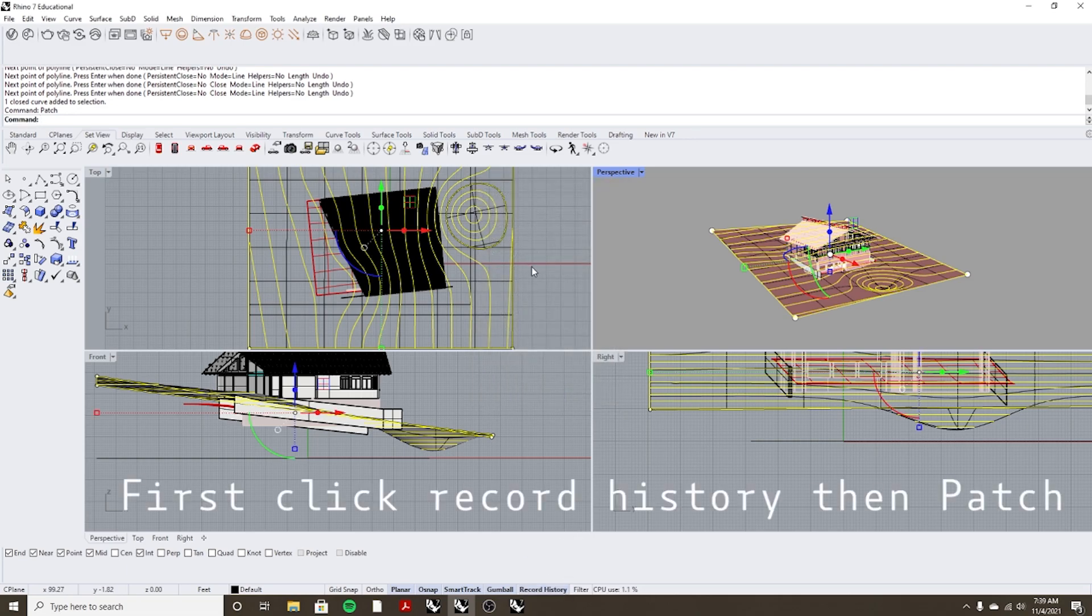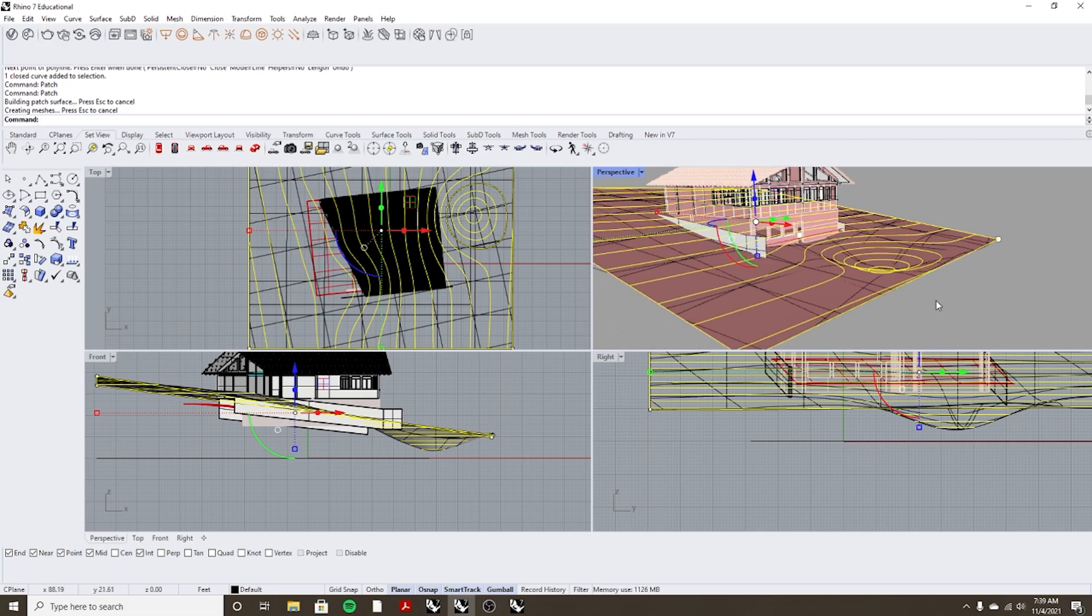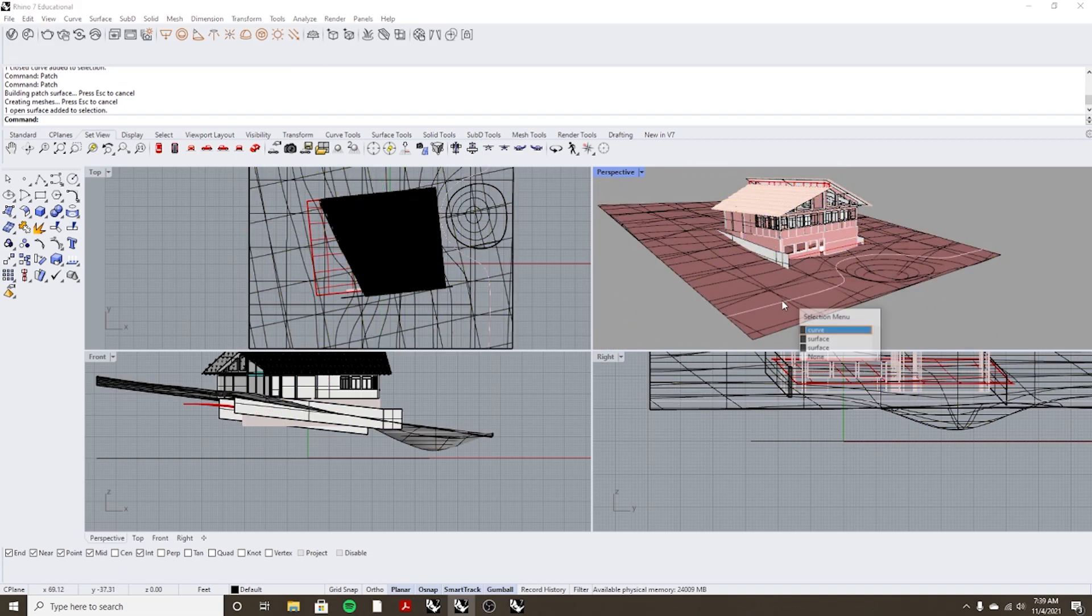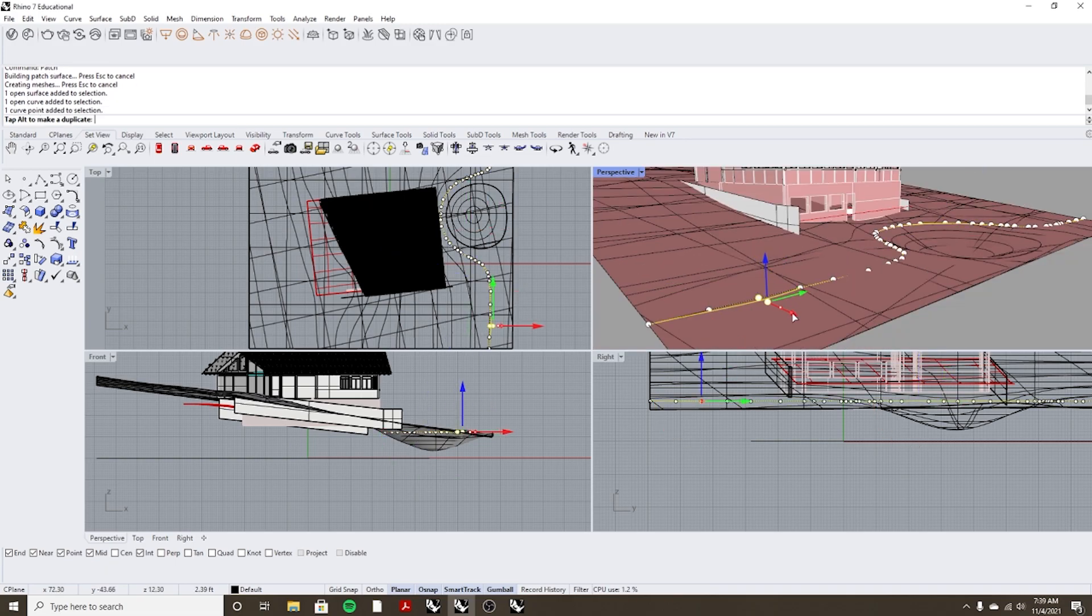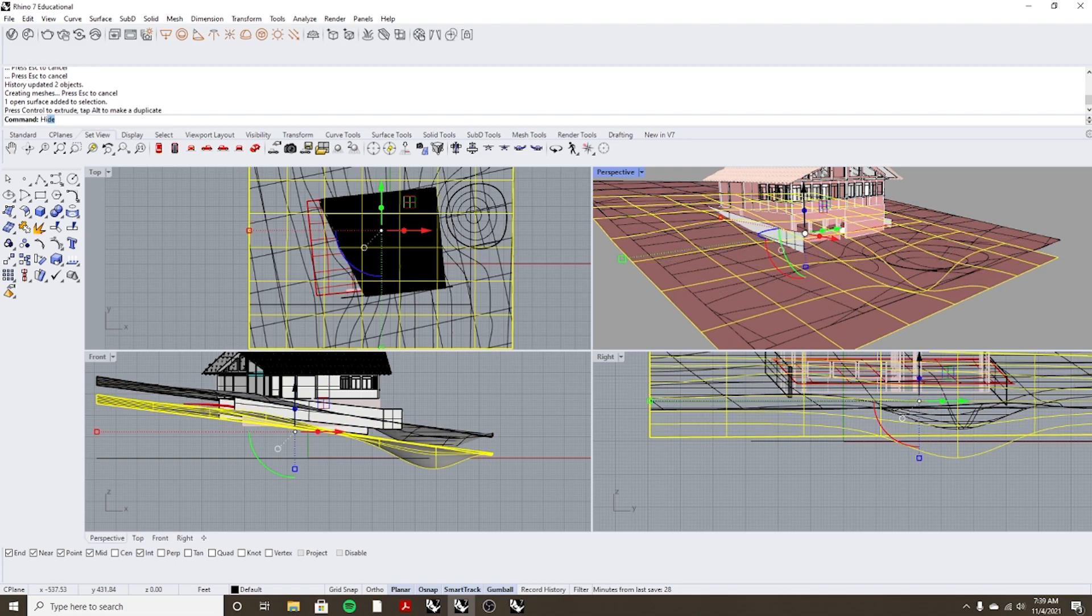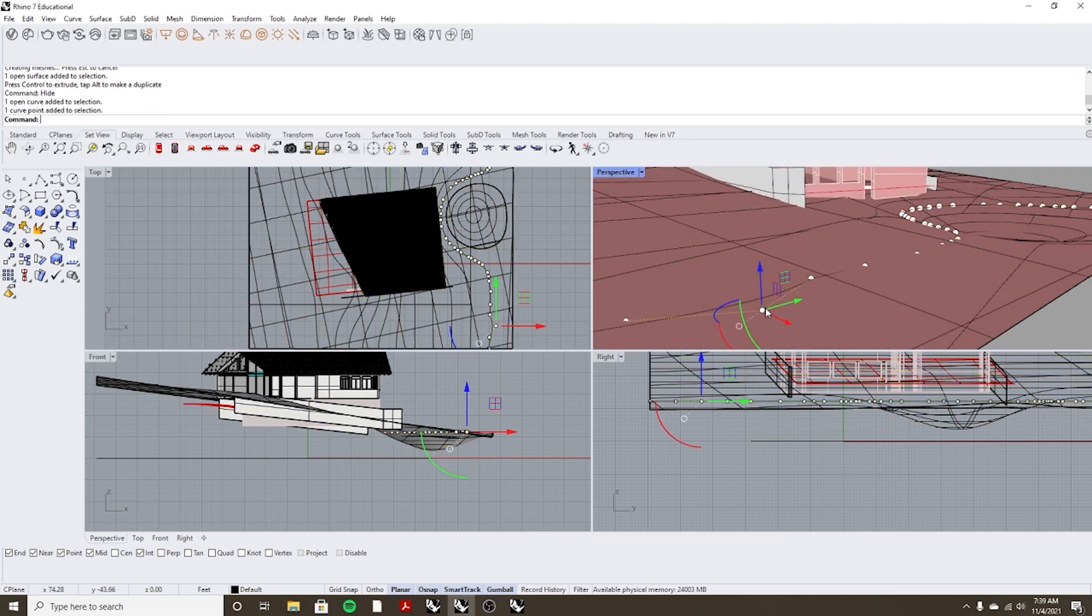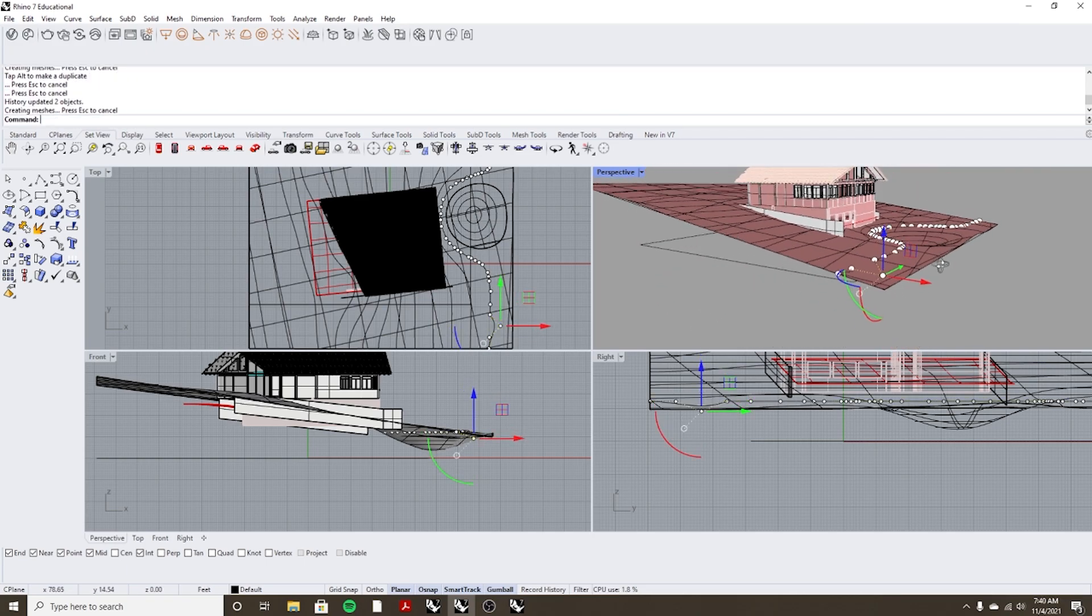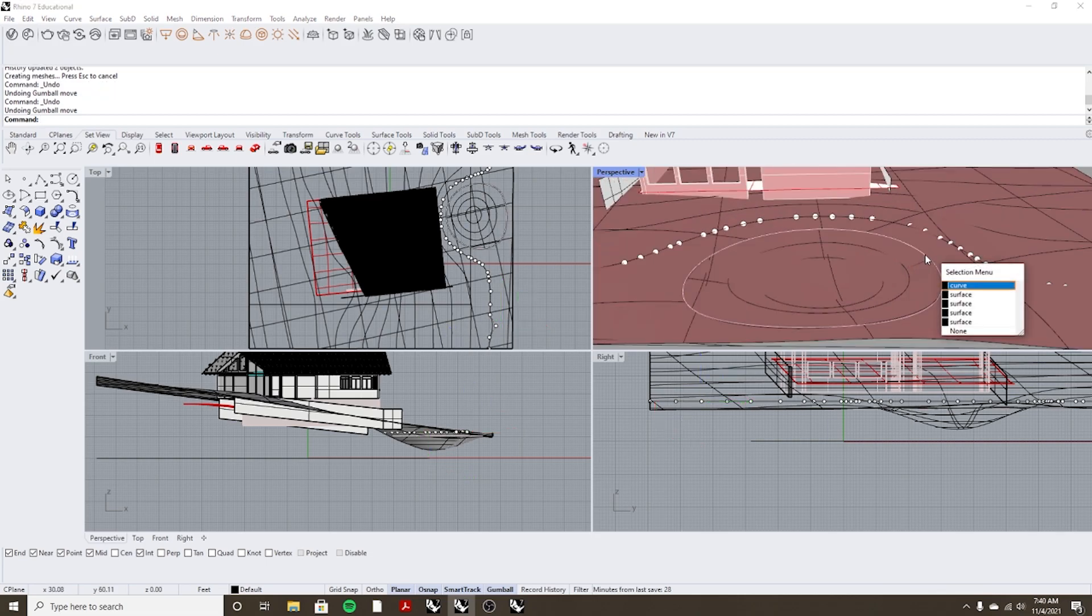And then you type in patch. Sorry, first press record history, now type patch, patch and preview, now press ok. Now you'll notice what you can do is we need to hide one of these surfaces.